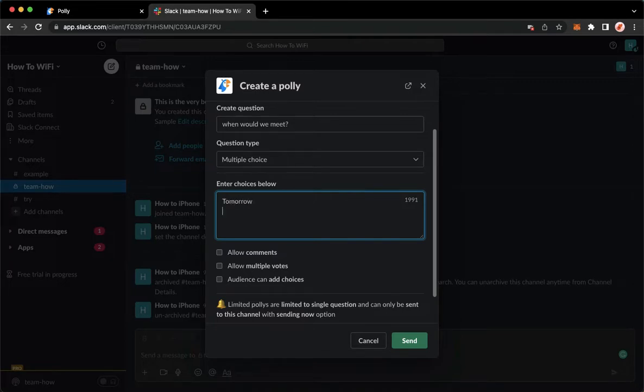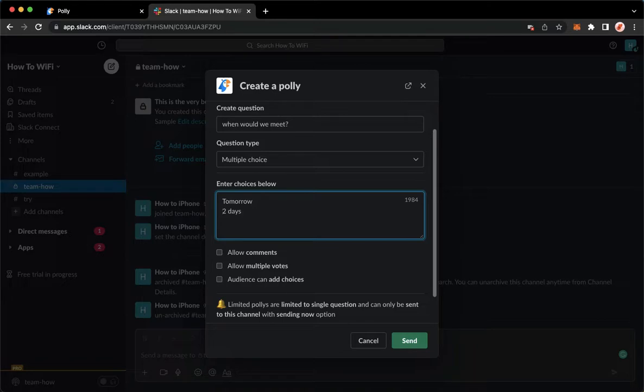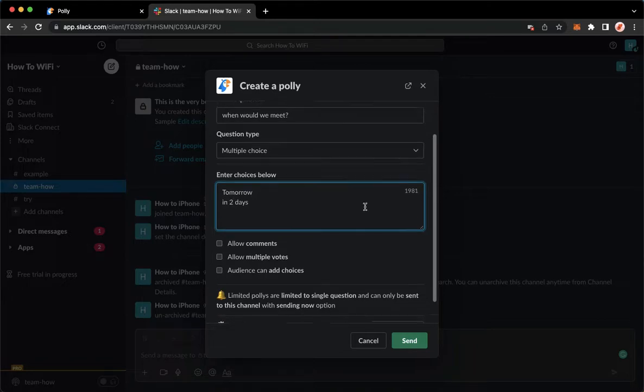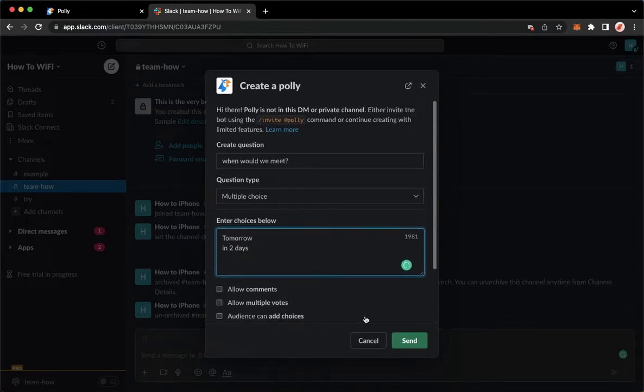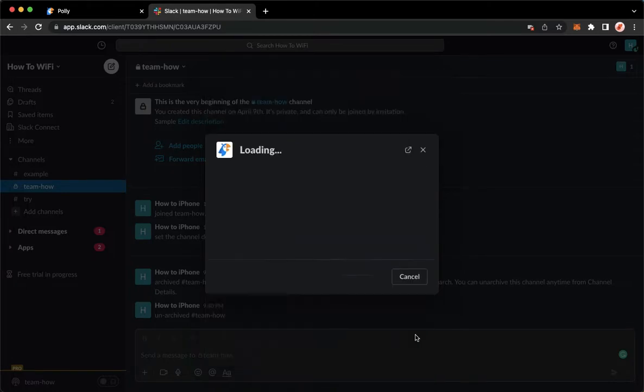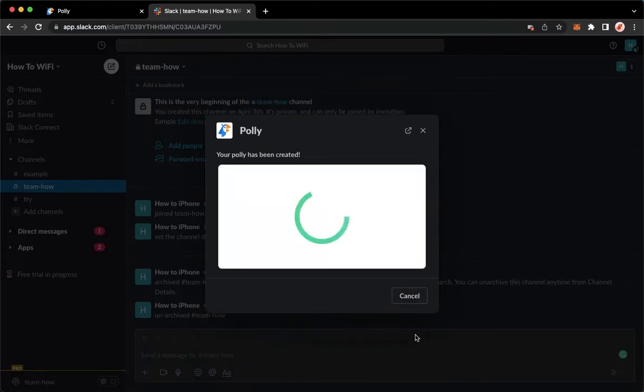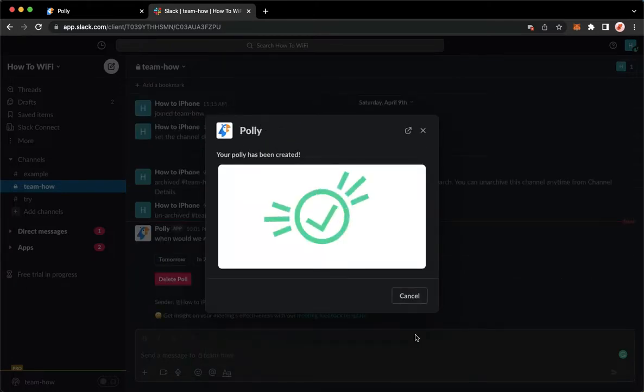And then the next day, I mean two days, and etc. You can add allow comments, allow multiple votes, and audience can add choices. Once you're done, click on send and then wait for it to load.